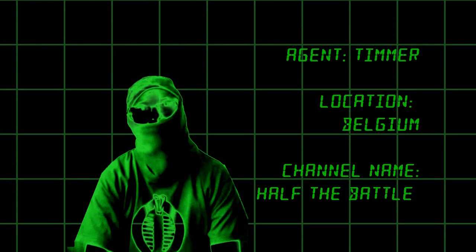Agent Timur. Location: Belgium. Channel name: Path The Battle.